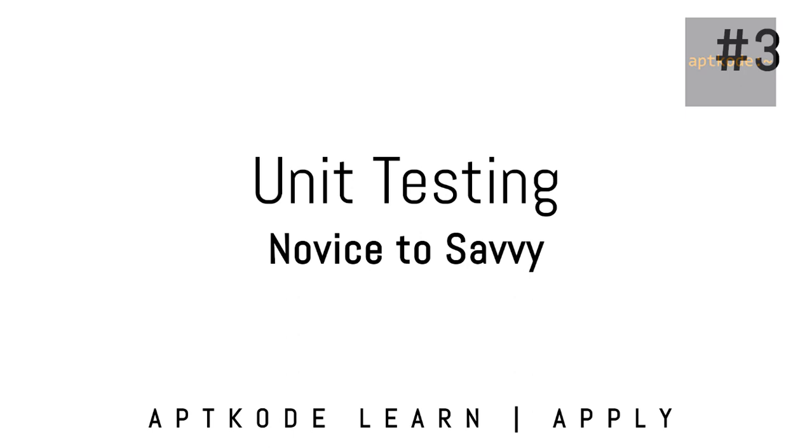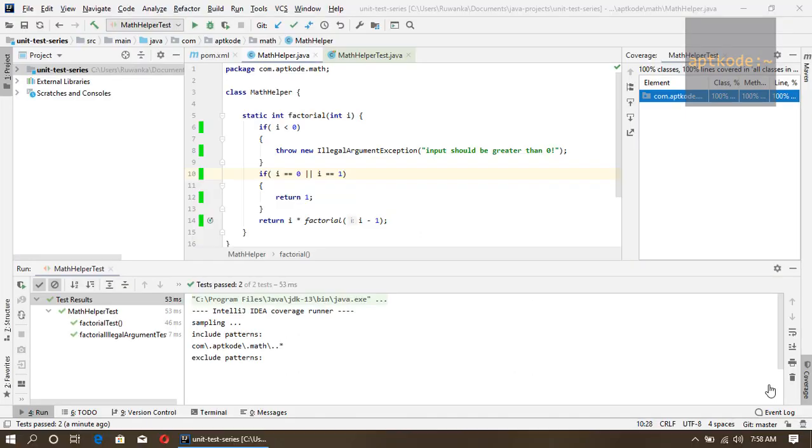Hey guys, welcome to aptcode. In the last episode of the unit testing tutorial, we covered the math helper class using JaCoCo and IntelliJ IDEA. In this episode, we are going to use something called parameterized test.